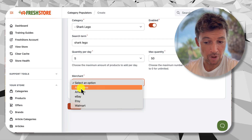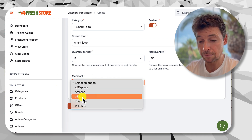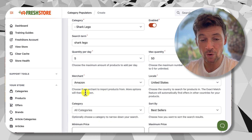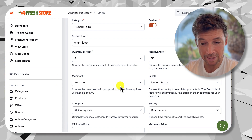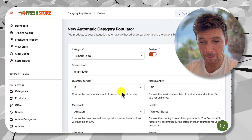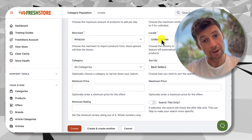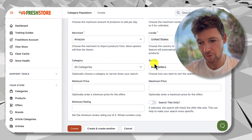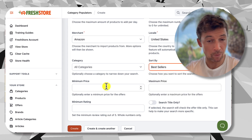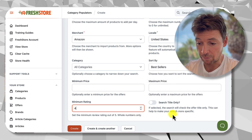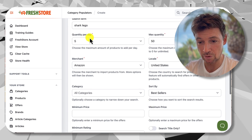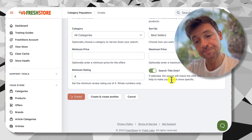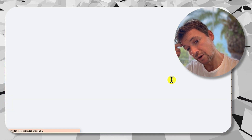The next option is a merchant — you can choose one place to get these products from. You can set up as many populators as you want, so if you choose Amazon for this one you can create another for AliExpress and another for eBay, since your options may differ for each. Once you choose the merchant you get more options: which locale to search, which category within Amazon, how to sort products, the minimum price, the minimum rating, and whether to search the product title only — which lets you get very specific on the products you're adding.